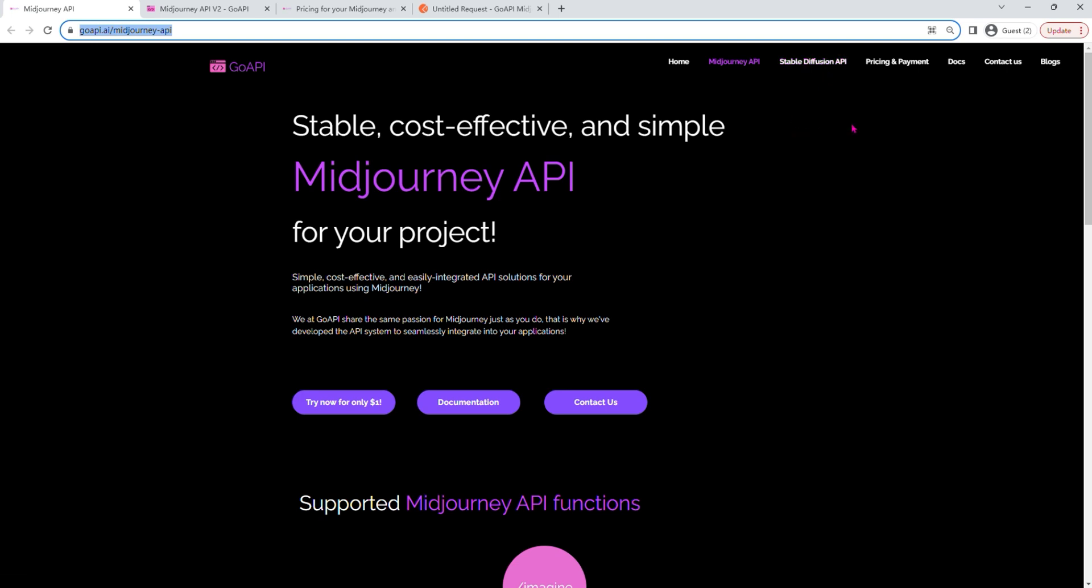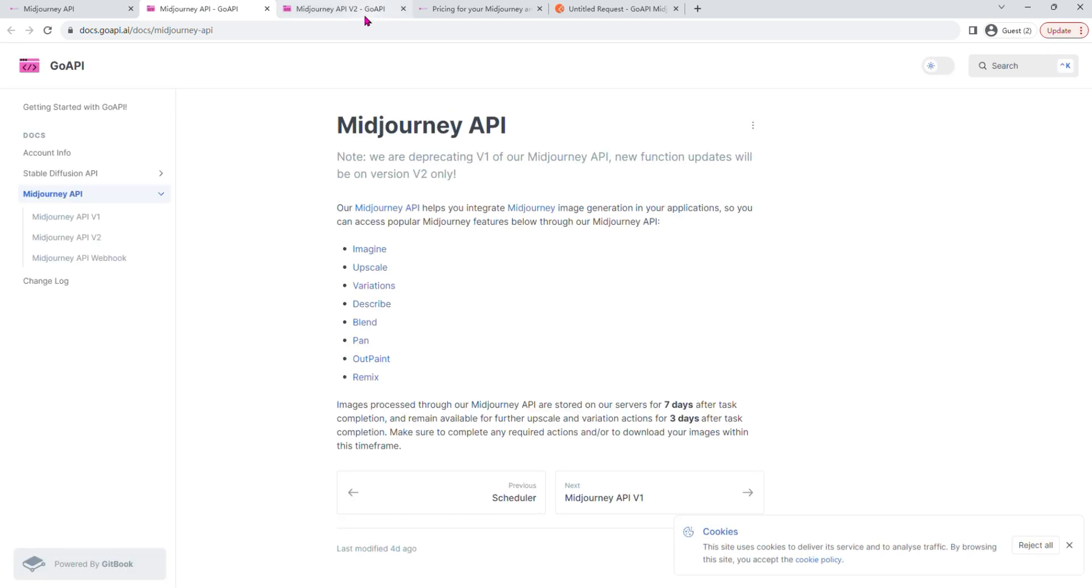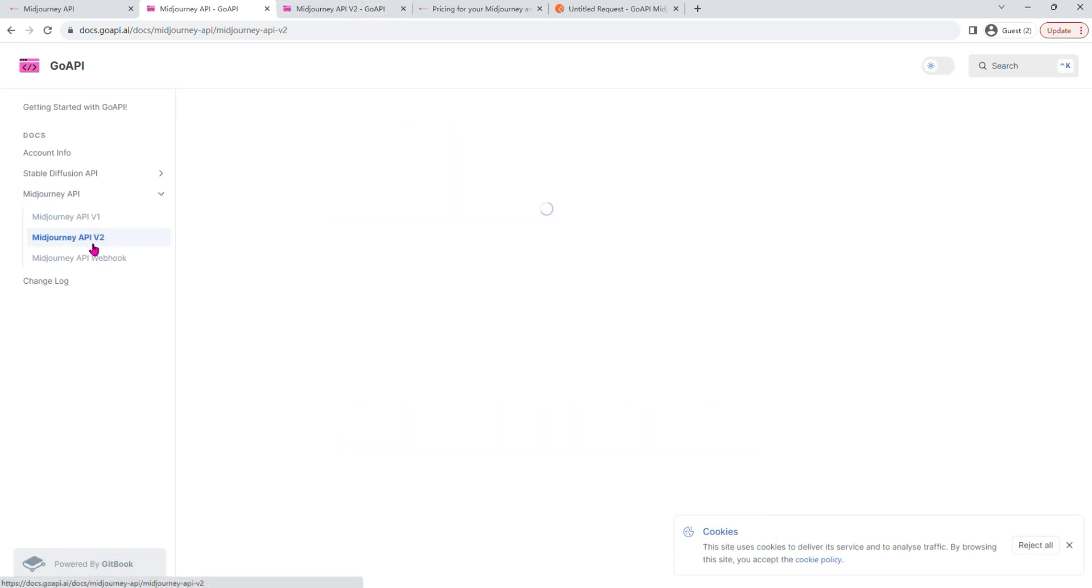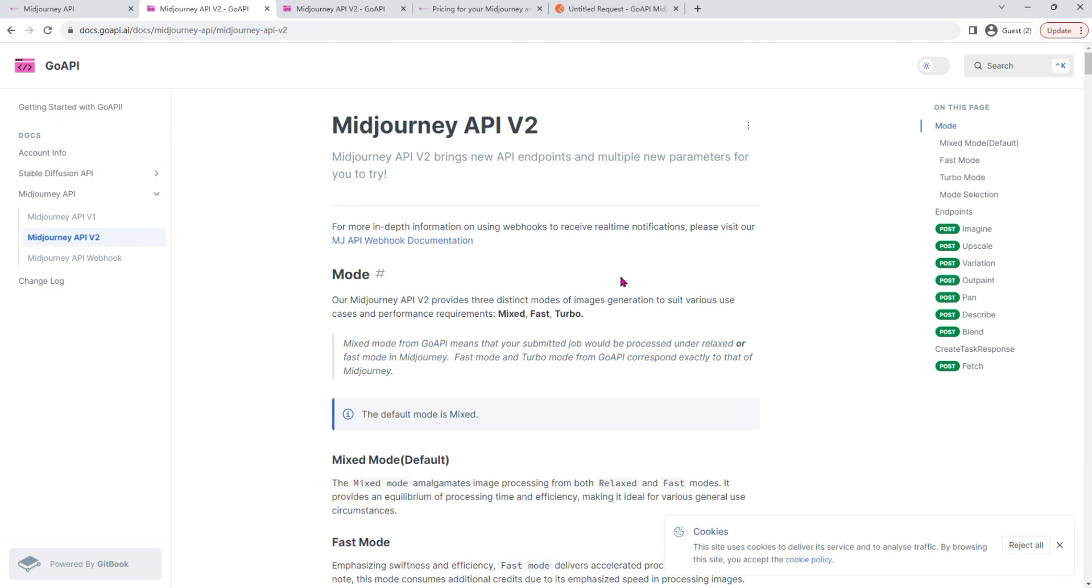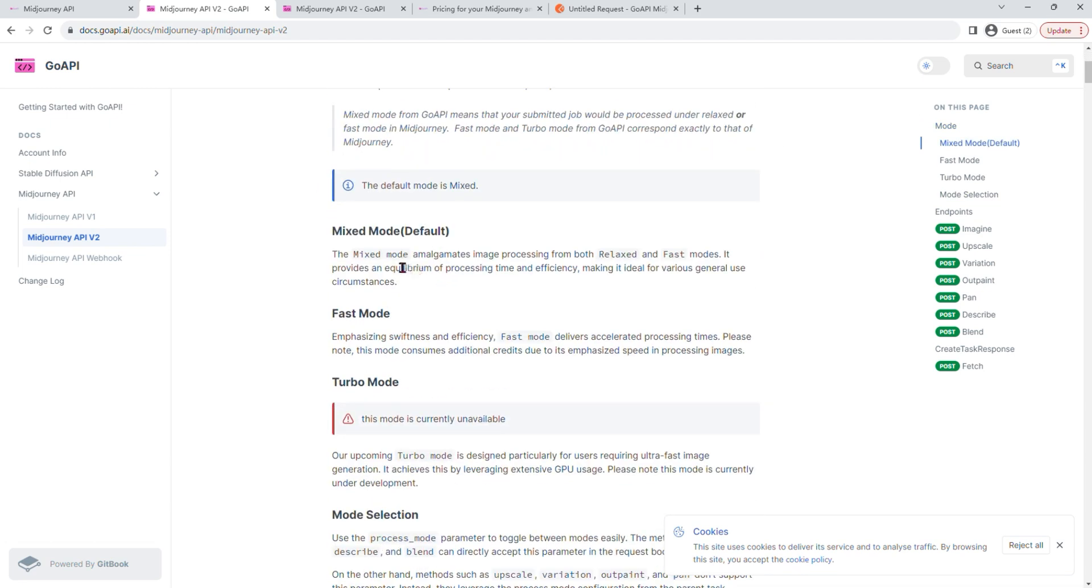If you click on the Documentation button and Midjourney API, you would be able to see the documentation that we have, and as you can see here, these are the list of endpoints that we offer and here are different processing modes. So we have Mixed mode and we also have Fast mode.